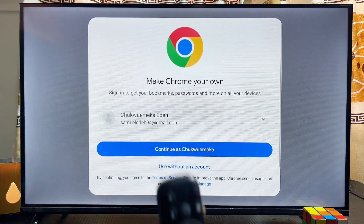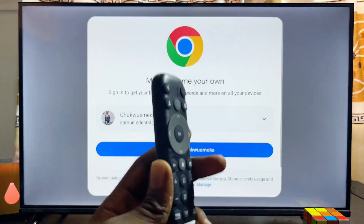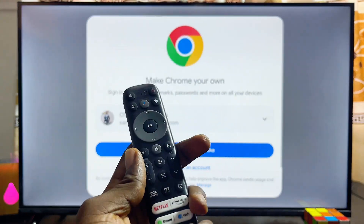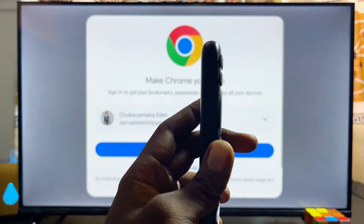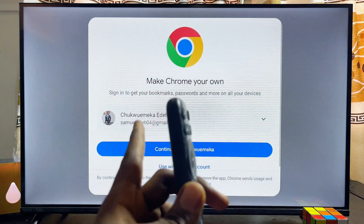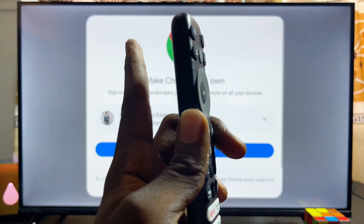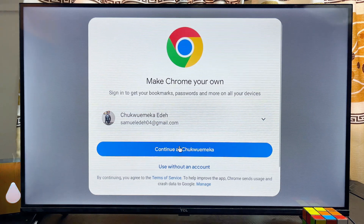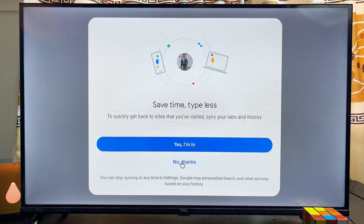The Google Chrome Browser app now runs smoothly on your TCL Smart TV. One thing to note is that you cannot completely navigate through this app with your remote control — you will need to connect a wired, USB, or Bluetooth mouse to your TCL Smart TV to navigate and use Google Chrome. As you can see, the mouse controls the browser absolutely well.